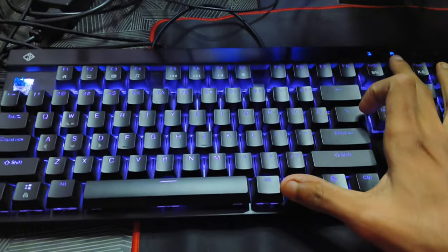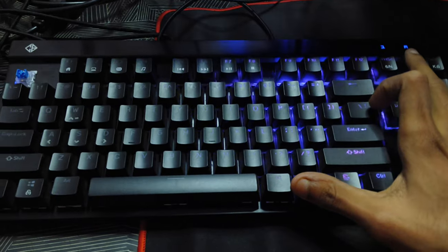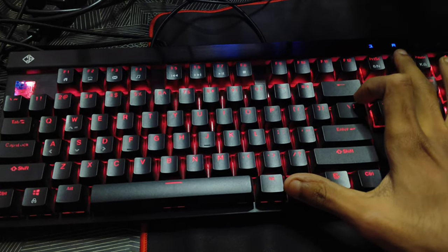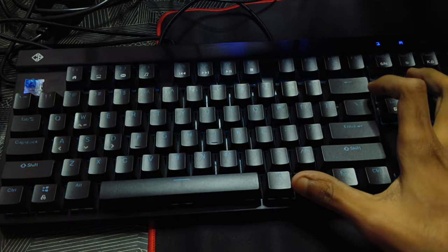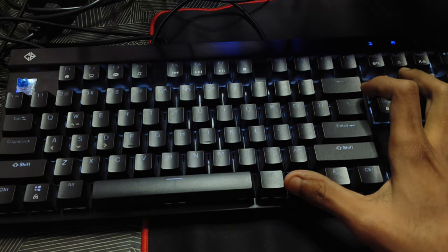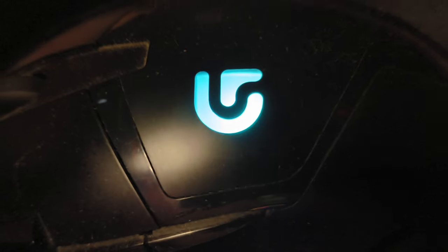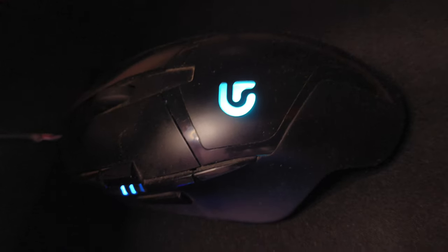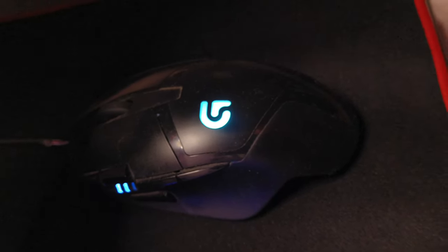You can customize its ARGB effects from its Black Eye Pro software and also set some awesome macro functions on it. For mouse, I use Logitech G102 gaming mouse. In my opinion it's best for all types of games, no matter if it's esports or story mode.